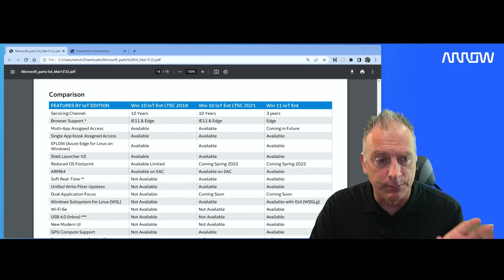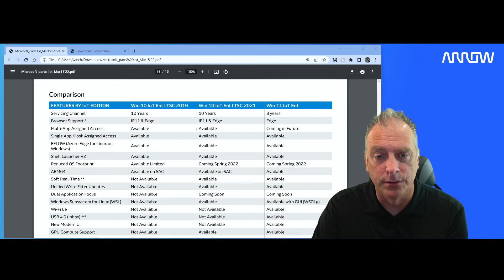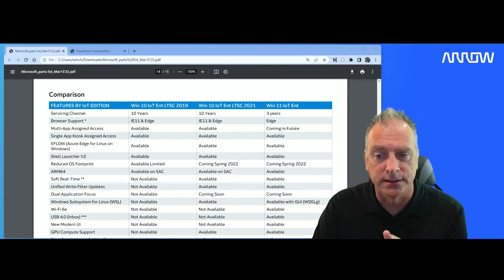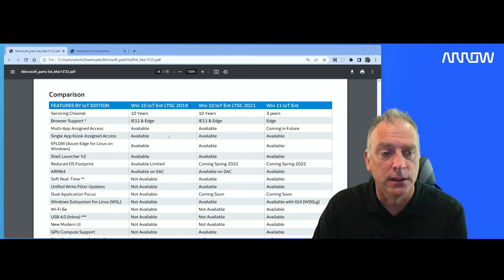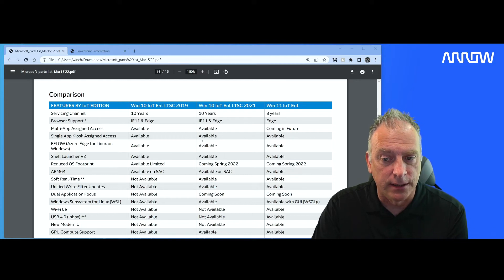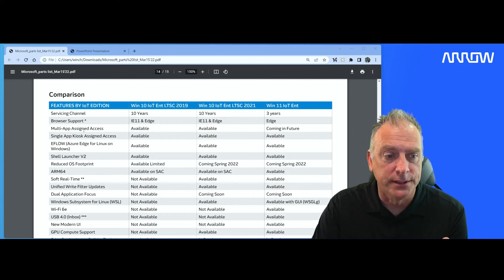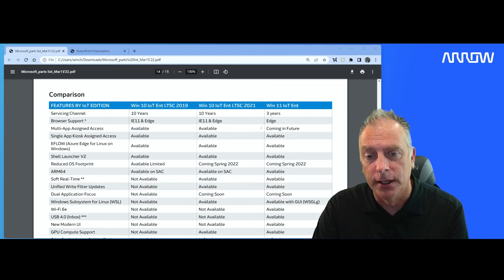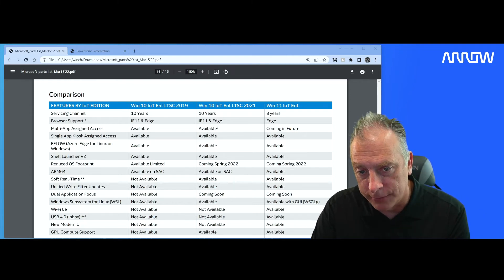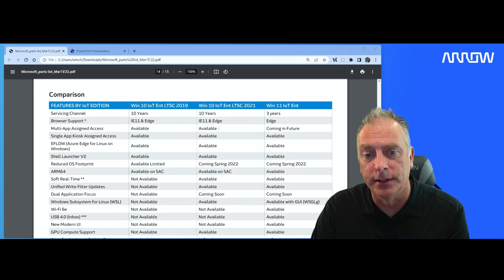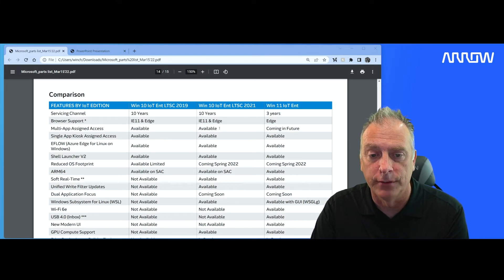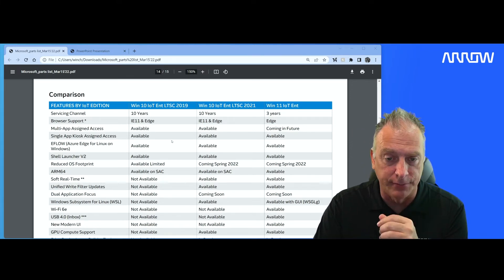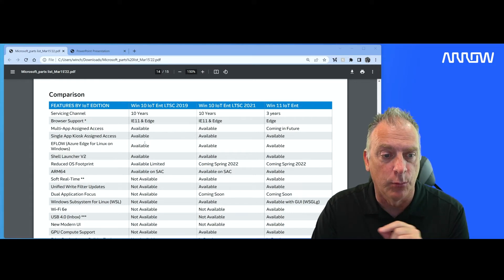And then as we go down further, you'll see multi-app assigned access available in the LTSC editions coming in Windows 11. Single app kiosk available for all three. Multi-app assigned access was a new feature this year. They worked on it really hard for Windows 10, and that's why it's available in this Windows 10 2021 version, but not Windows 11 yet. They're still going to work to make that work there.